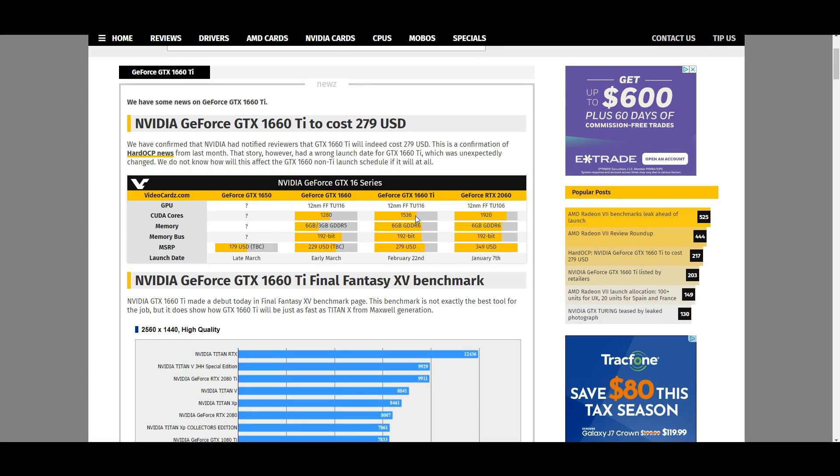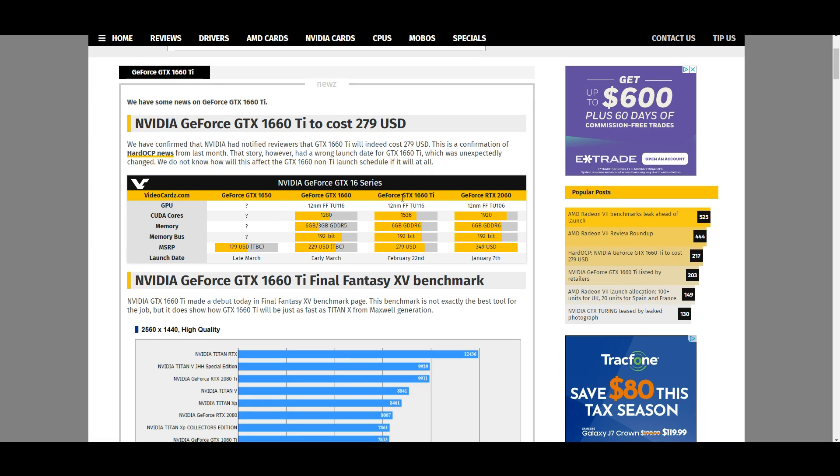But it also performs one tier higher at the GTX 1070 Ti level. This makes sense. You cut down the CUDA cores a little bit, you lower the performance one tier. So you go from 1070 Ti performance, lower the CUDA cores, now you have 1070 performance.